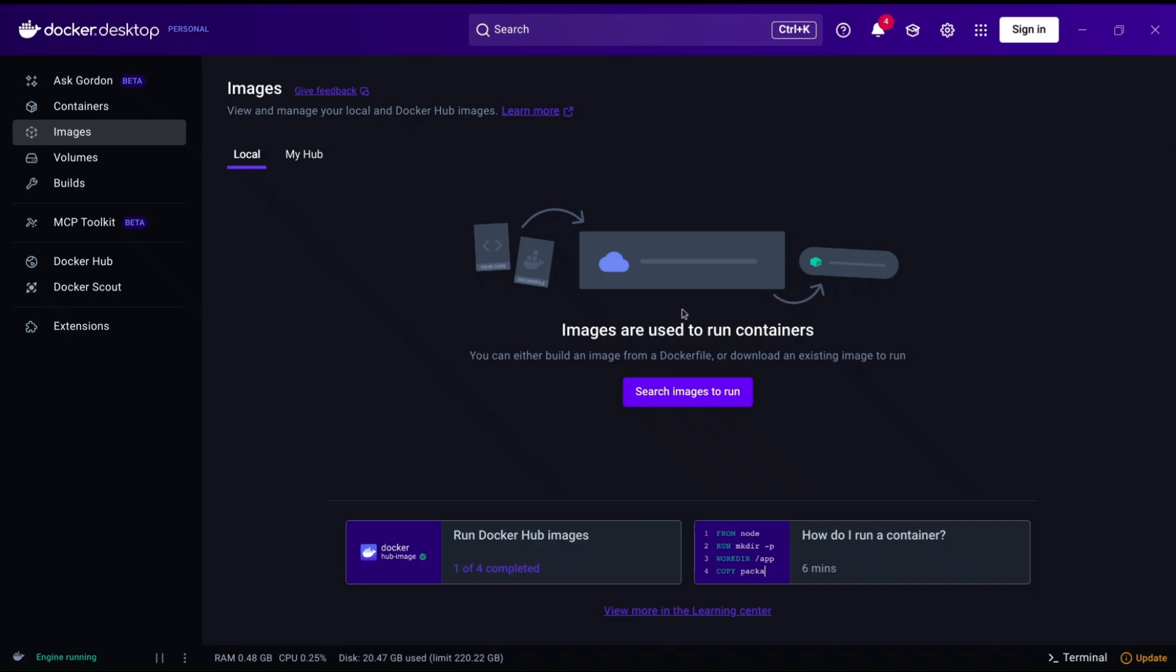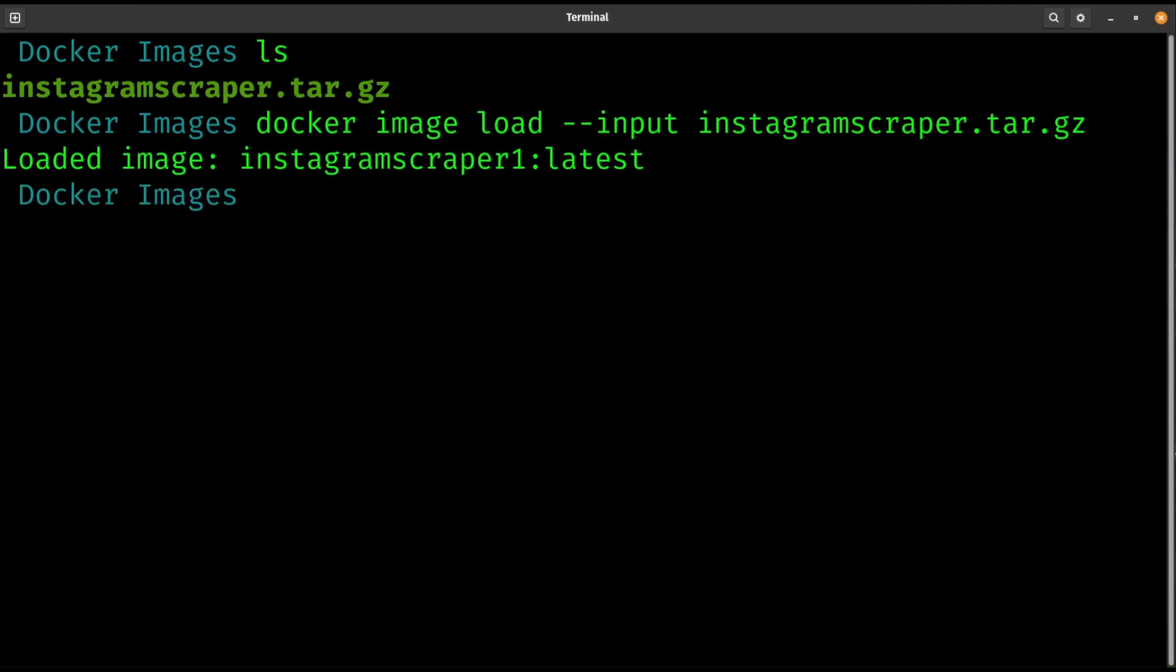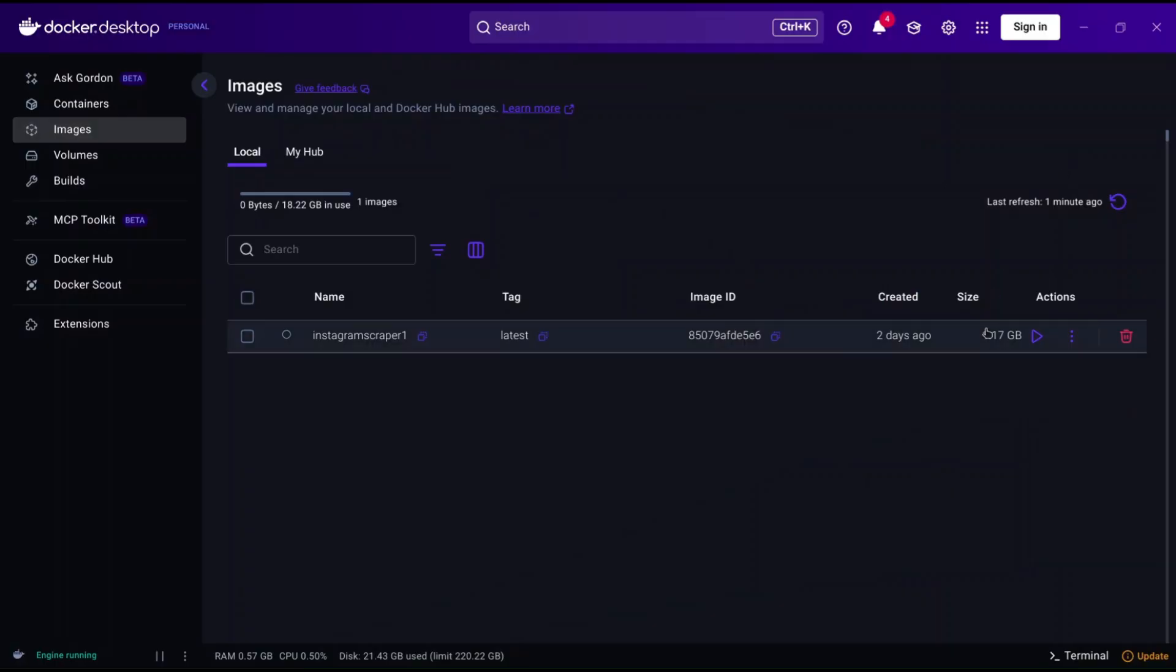On Docker Desktop you see we don't have any image yet. After running the command the image will be installed in Docker. If you open Docker Desktop you will see that we have an Instagram scraper latest image.